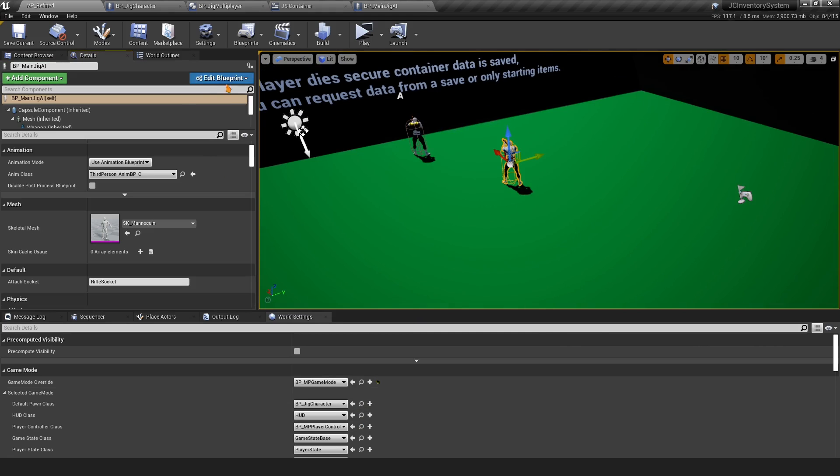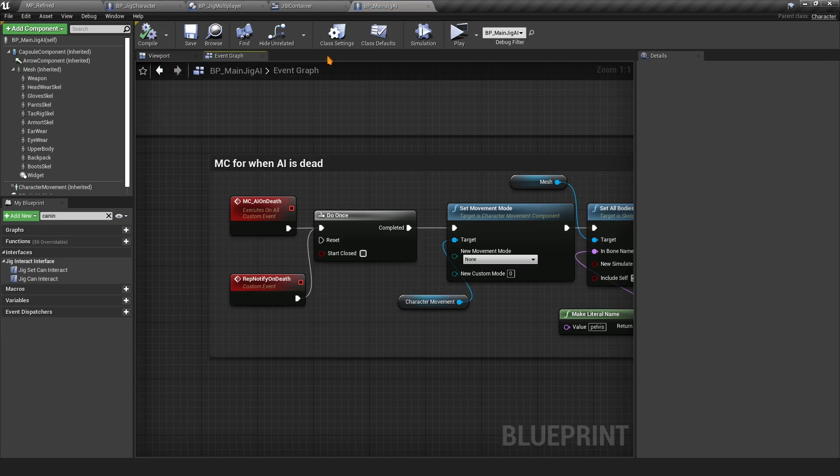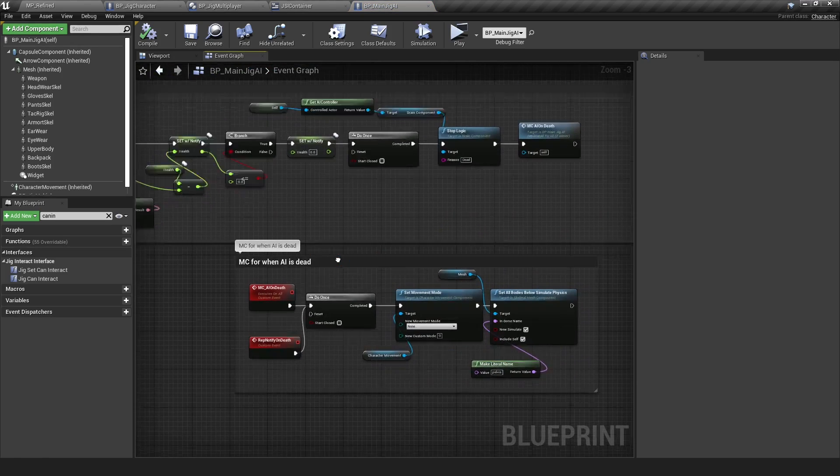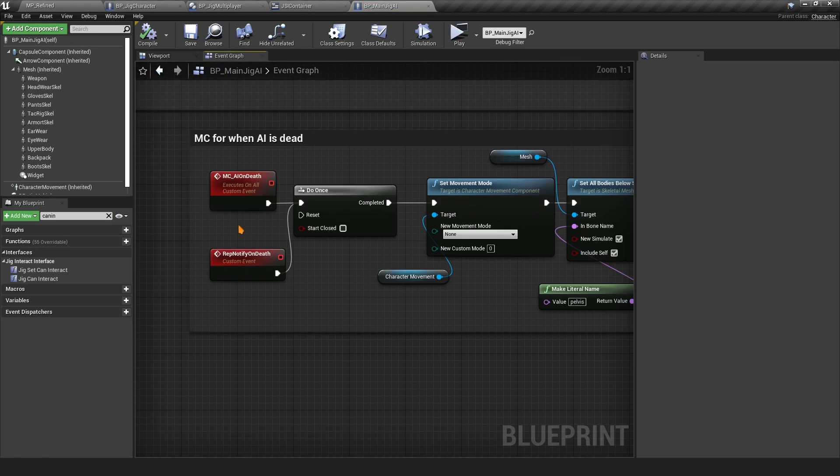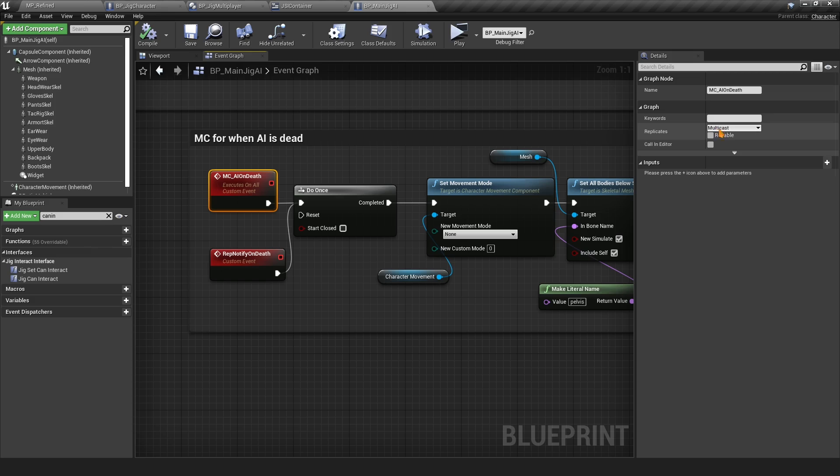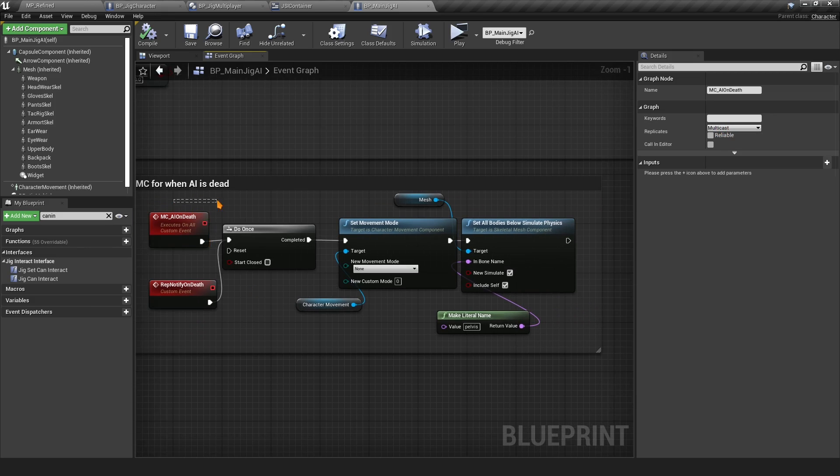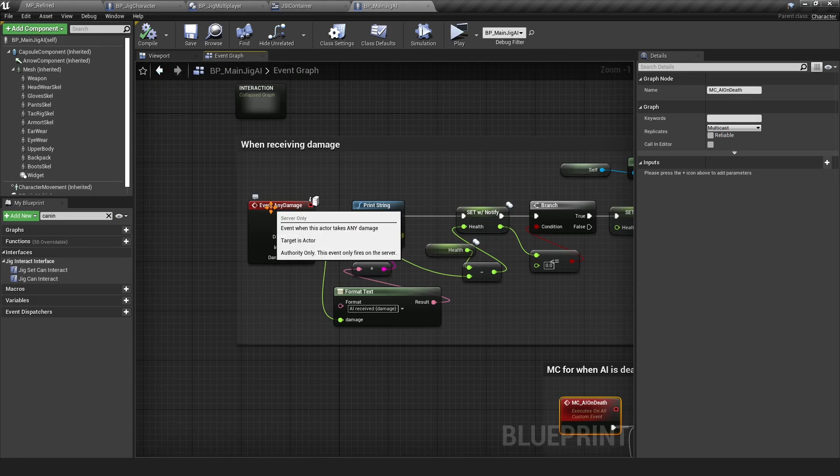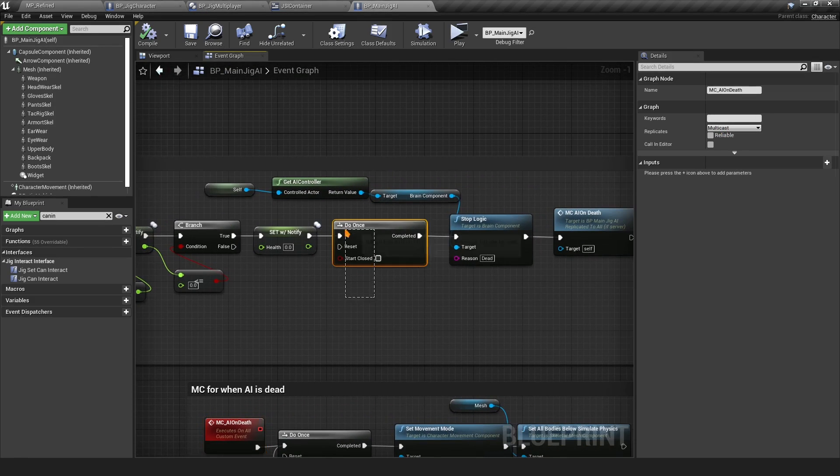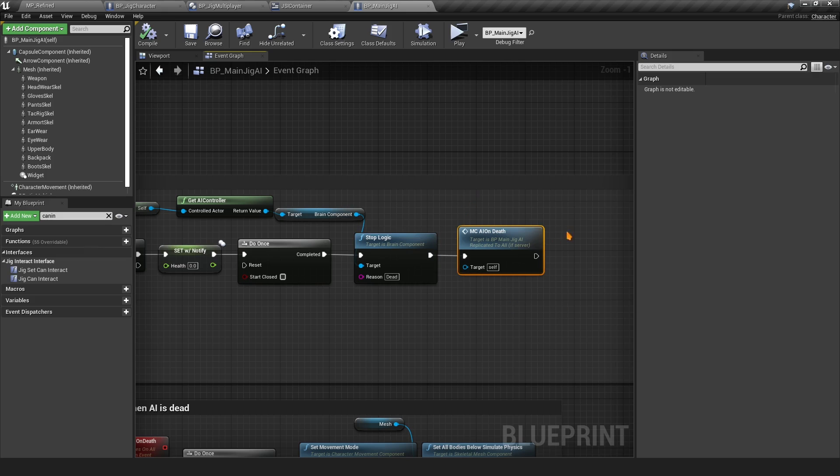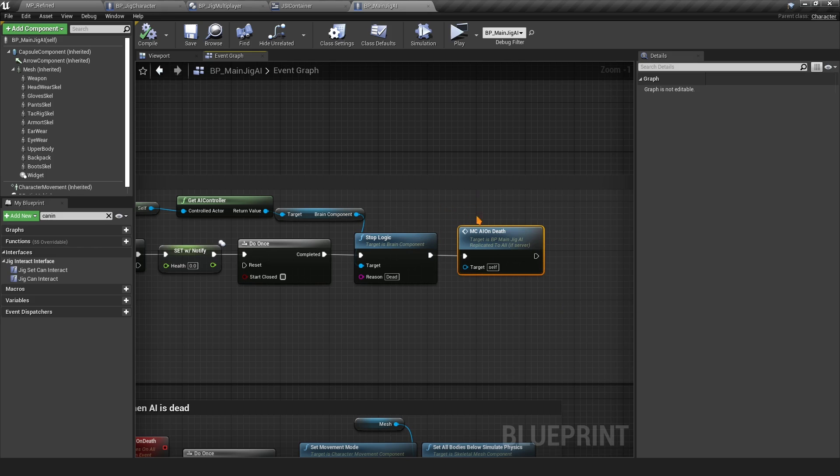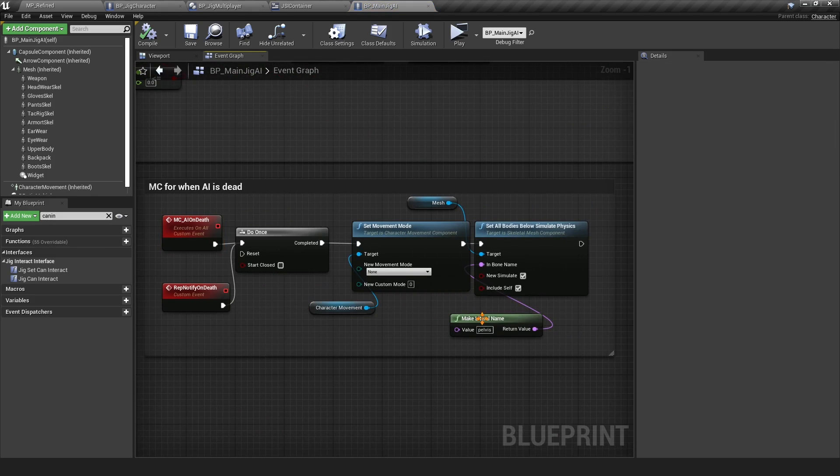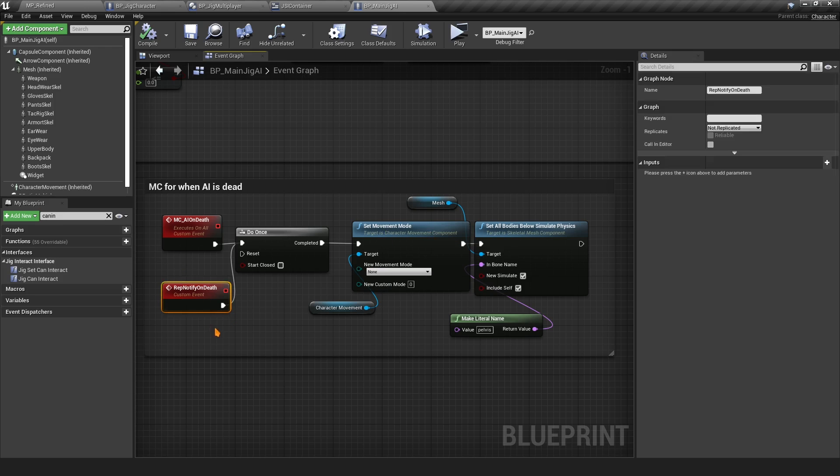What you want to do is, even though we discussed this in a previous video, just to make sure, open the main AI class and have this multicast event. This is MC AI On Death and it's a multicast non-reliable. This gets called when the AI is dead. On the Event Any Damage we go here, Do Once, stop the logic, and then call this MC AI On Death. This plays the ragdoll on everybody.